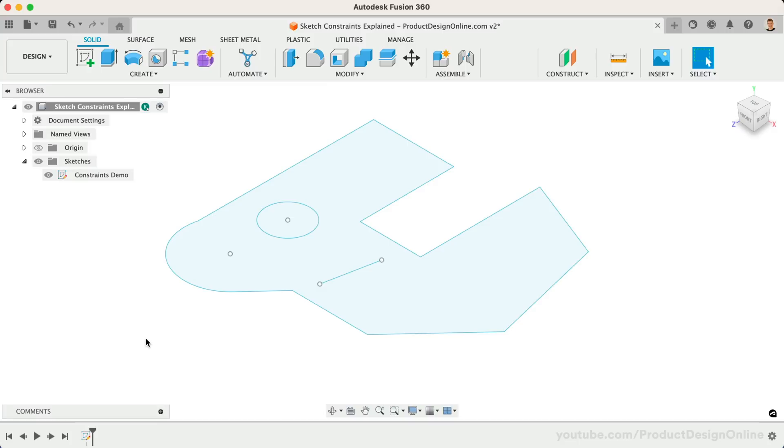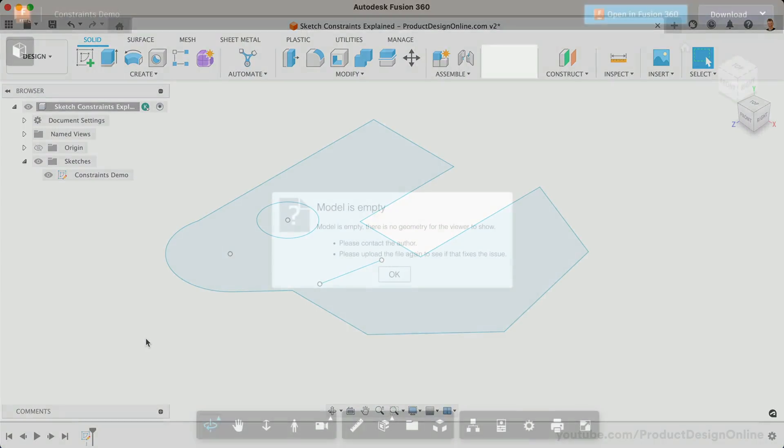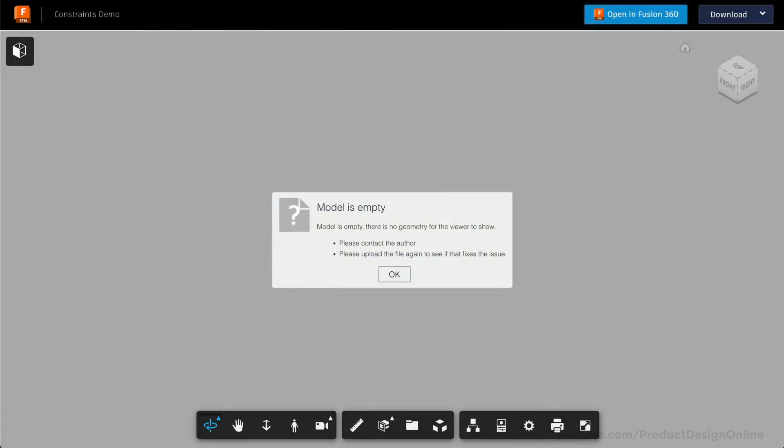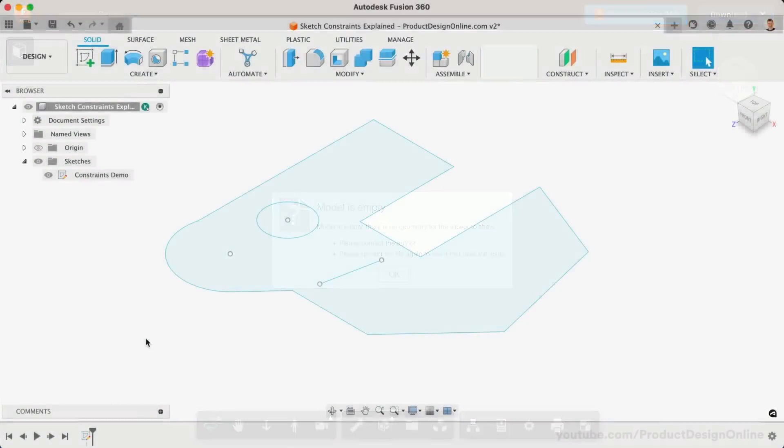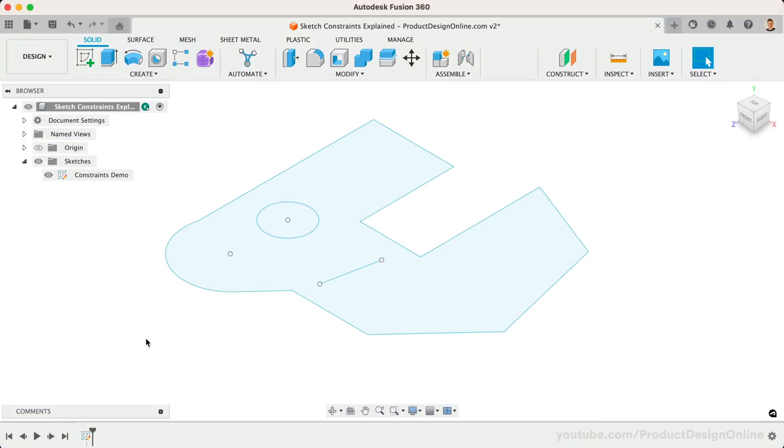To get started, download the Constraints demo file below and open it in Fusion 360. Please note that the file will say the model is empty since there are no 3D bodies. Rest assured, the sketch is included in the demo file.